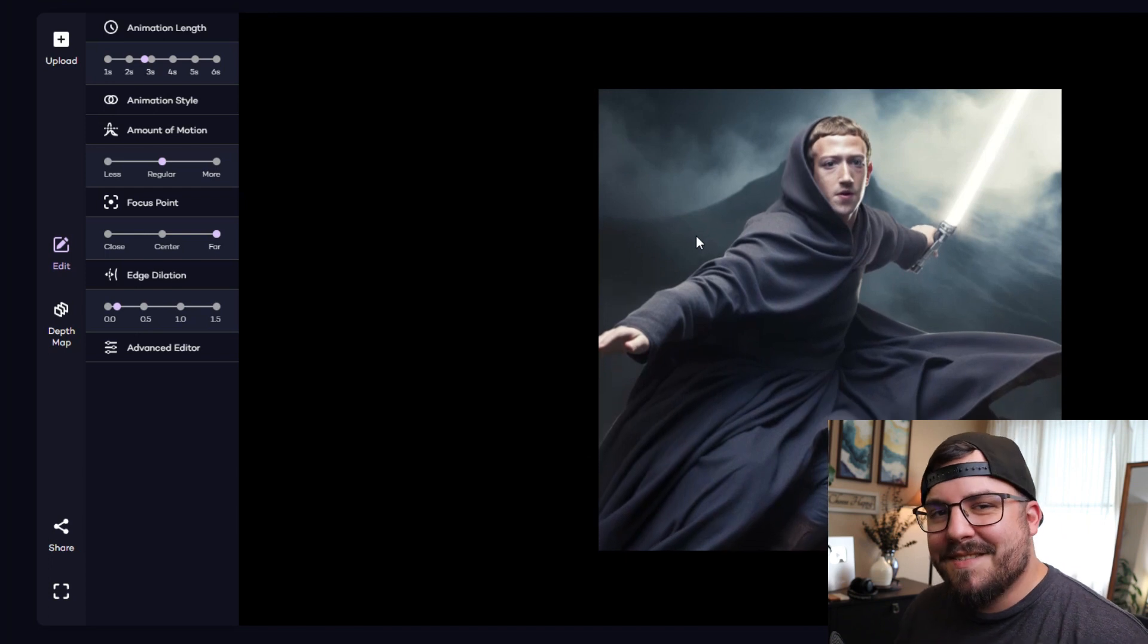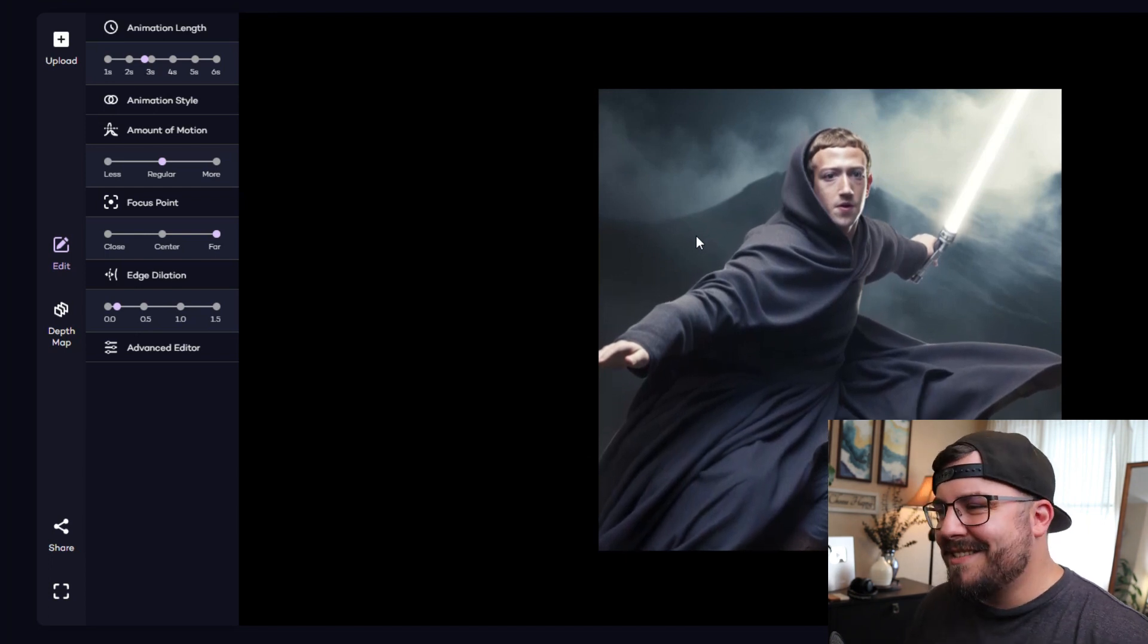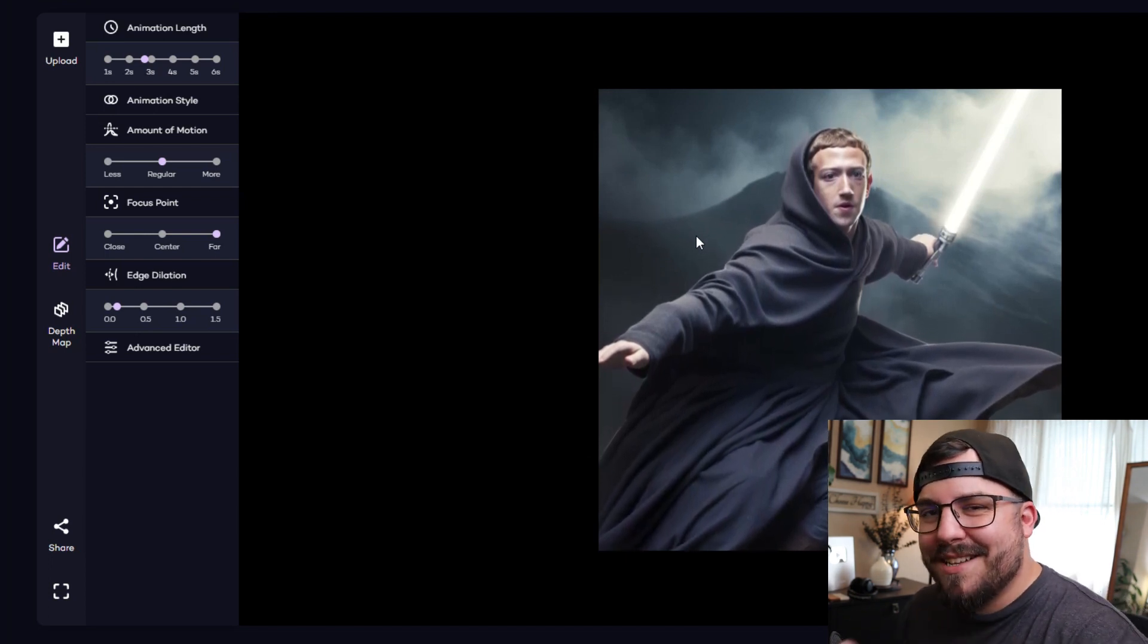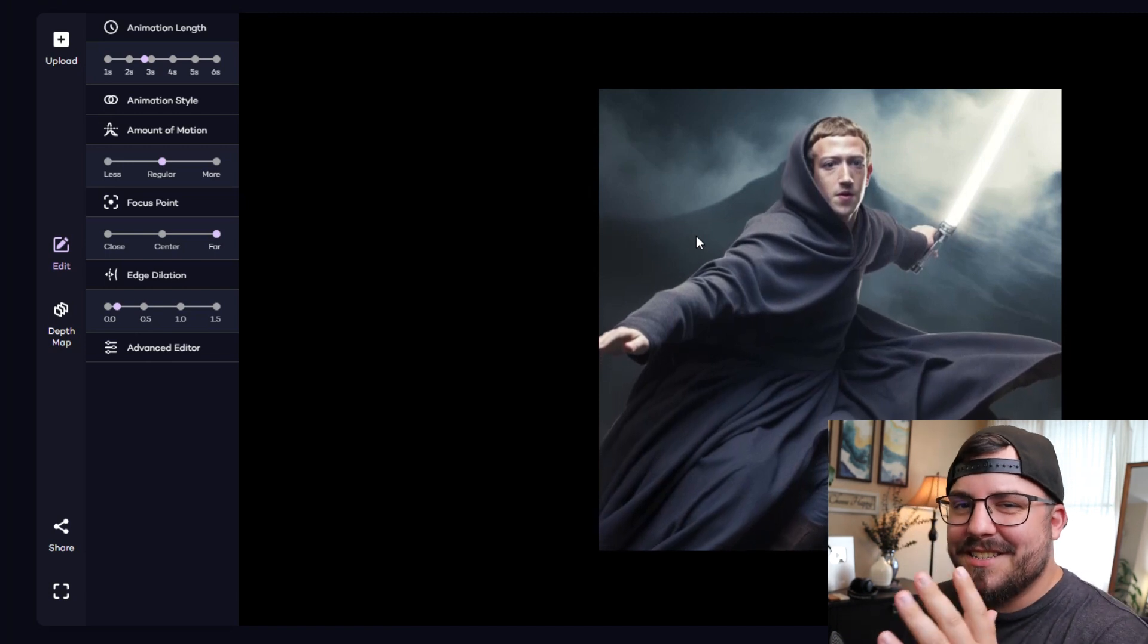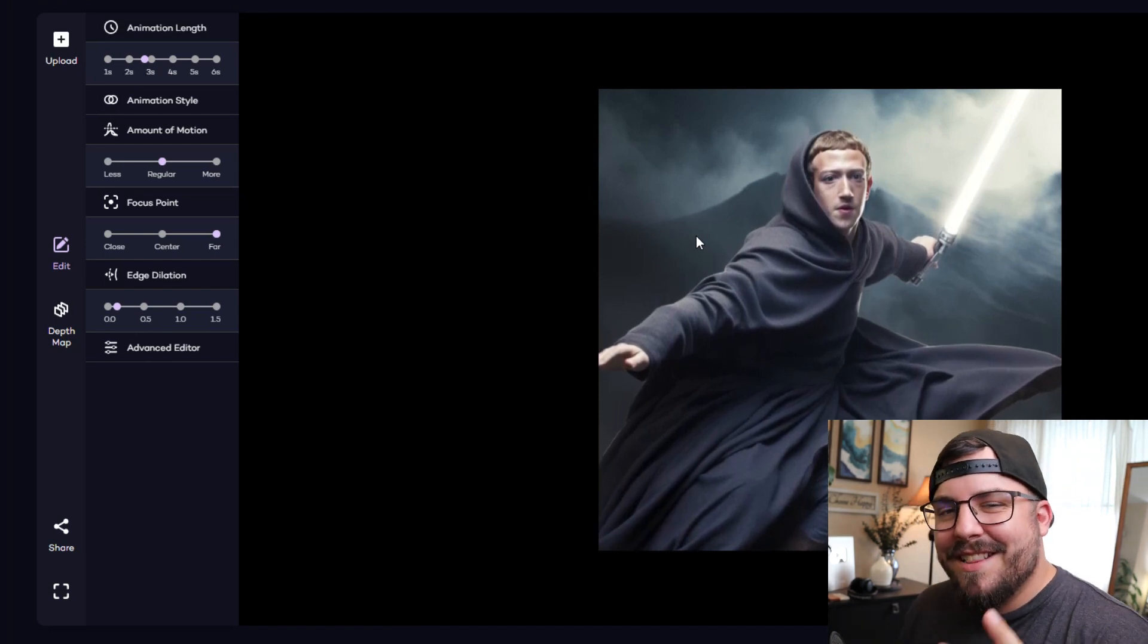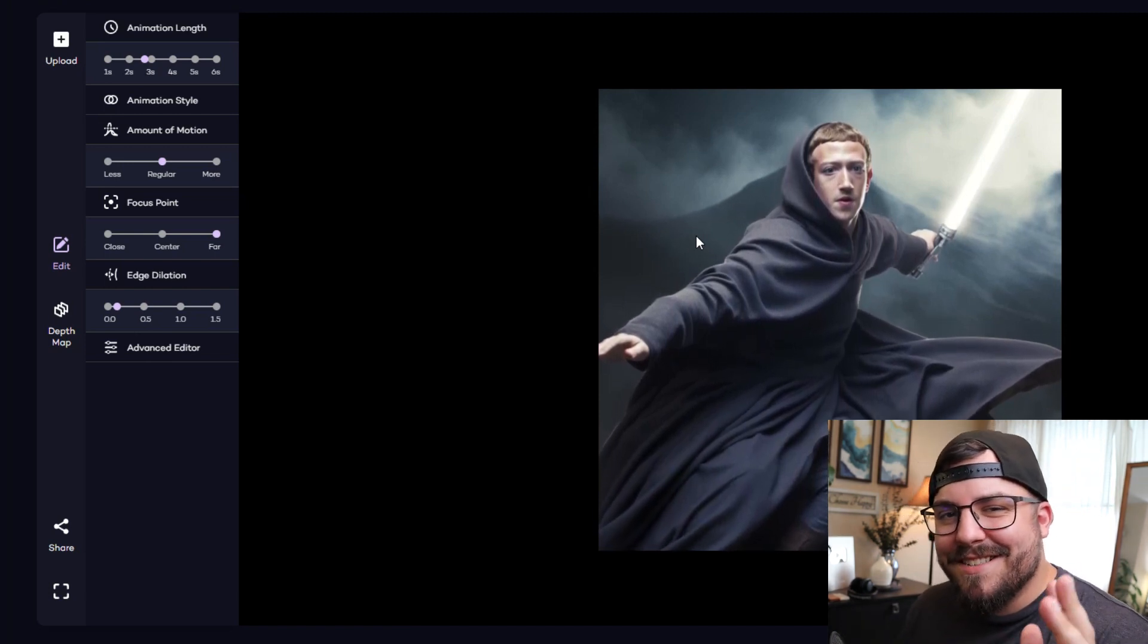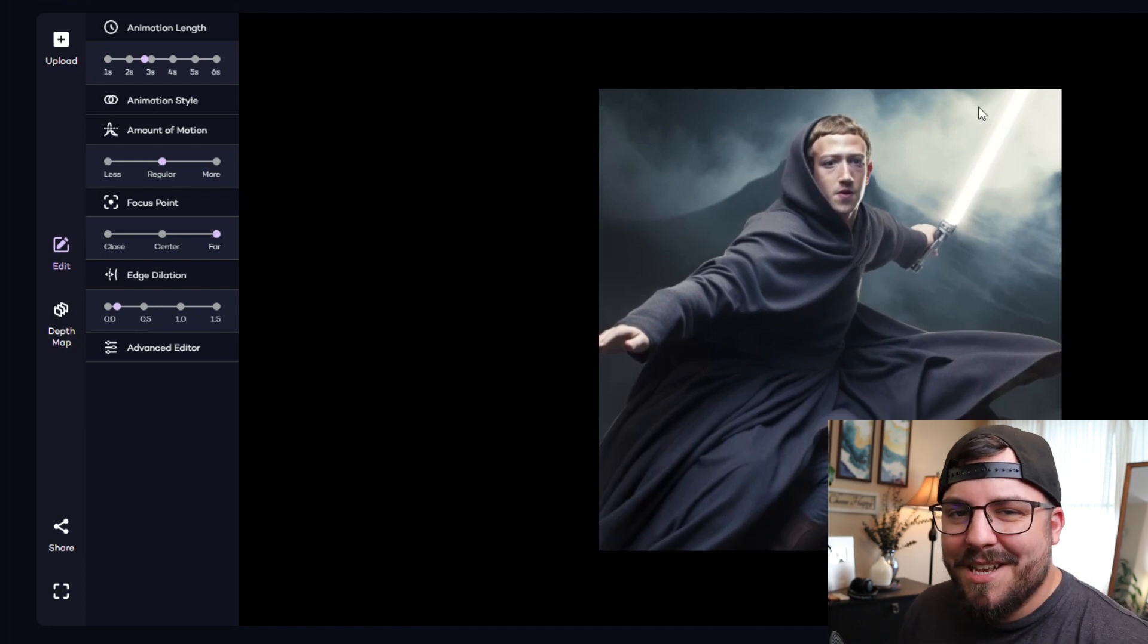But other than that, this does fine for kind of a meme video. So I'll put them both up next to each other with the MP4s and you guys can check them out. That is how you make fun celebrity artwork with Midjourney.